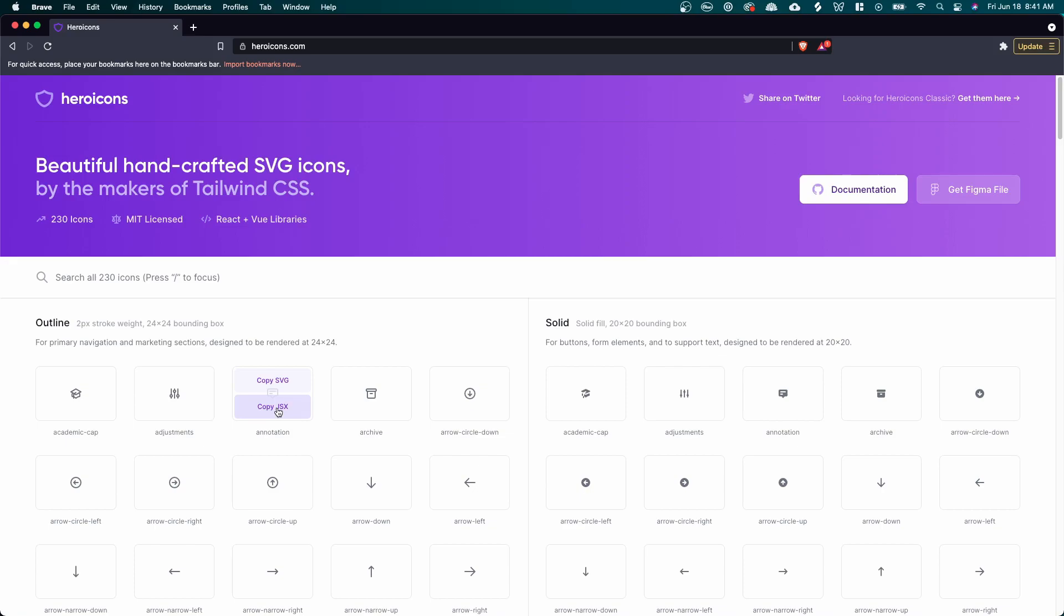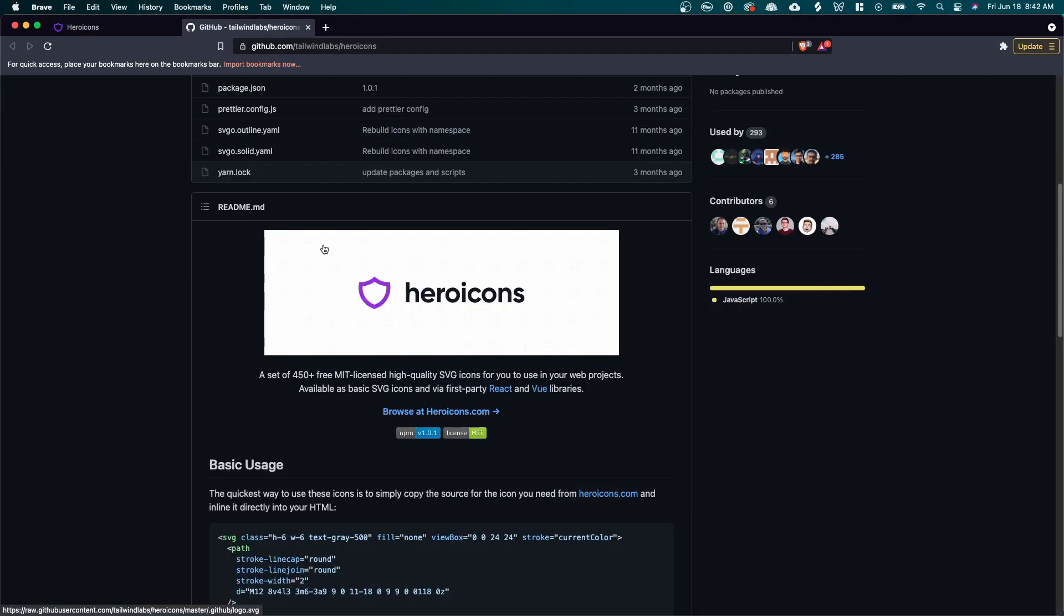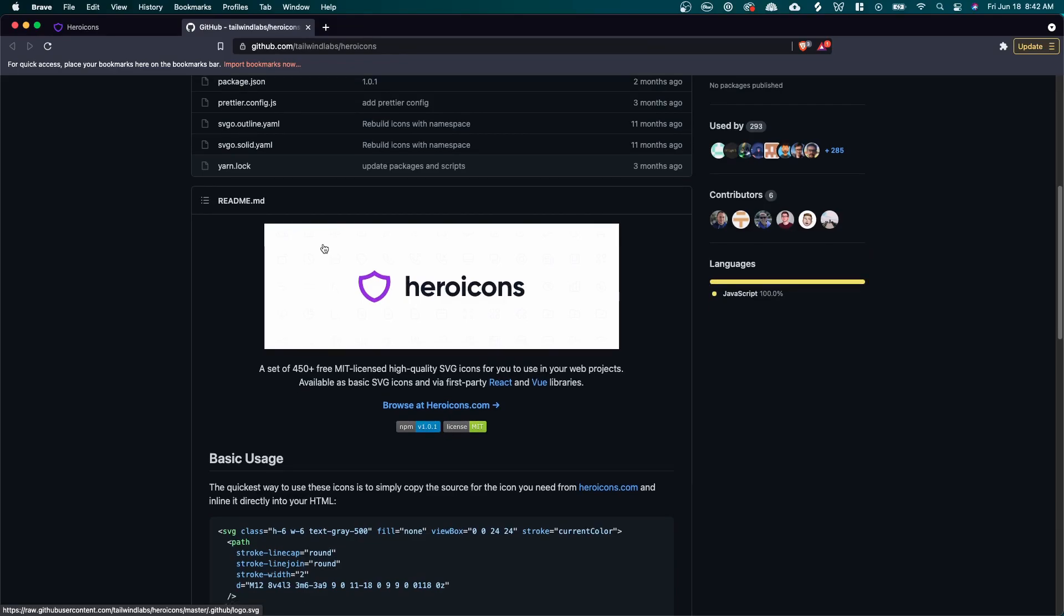So this makes it really easy if you're working with a library such as React. But my personal favorite part of this library is if we go to the documentation on GitHub, there is an entire npm package for hero icons that you can use with your React or Vue projects. And I think this is really cool because instead of copying and pasting the SVG inside of your project code, you can just import it from the library.